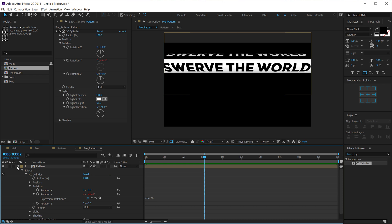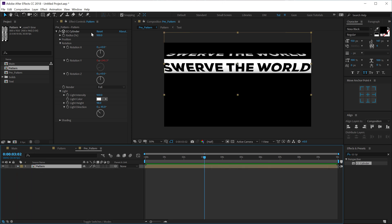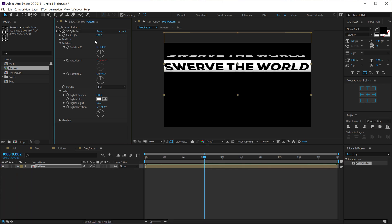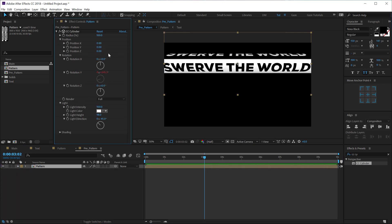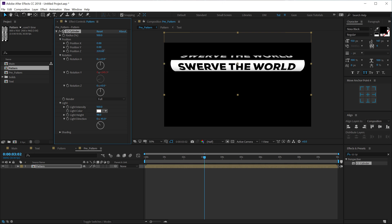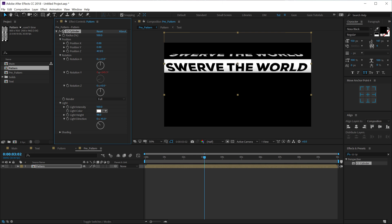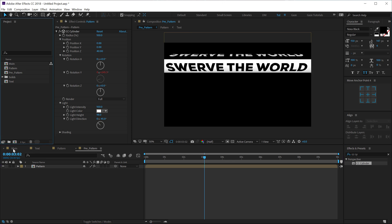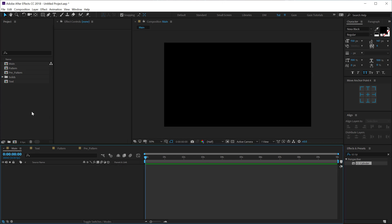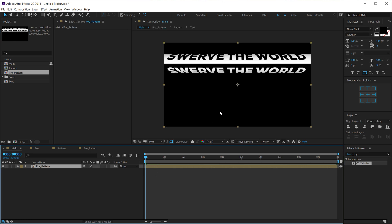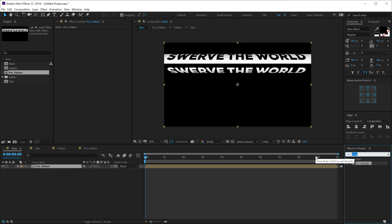Let's play around with the radius a bit. Actually, let's go into position and let's place it into the position that we want. I think this looks pretty good. Then let's go back into our main composition, drag and drop in the pre pattern comp that we just created. Go into effects and preset and type in cc sphere.